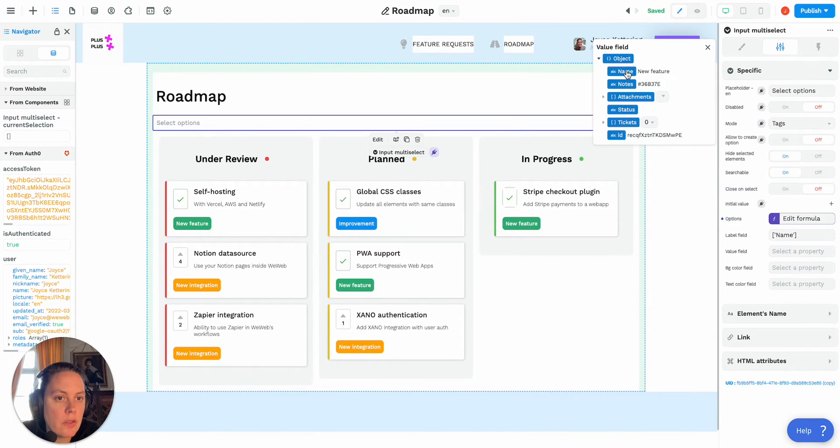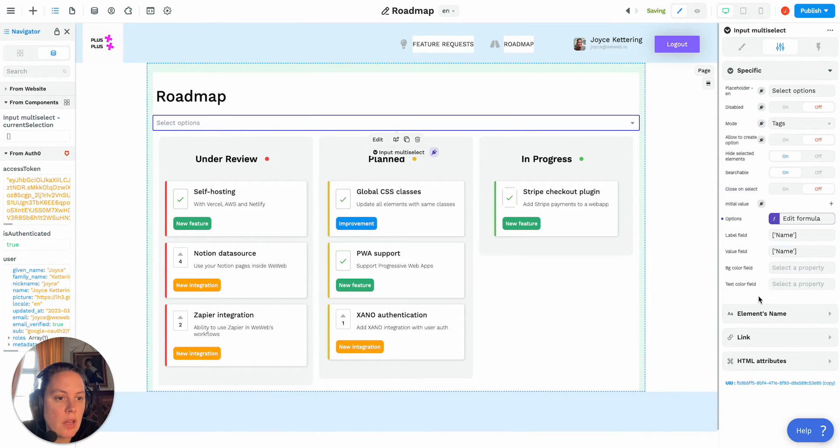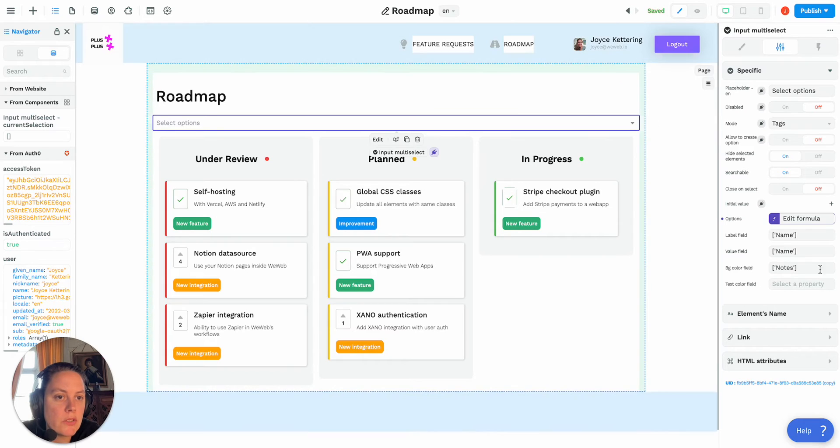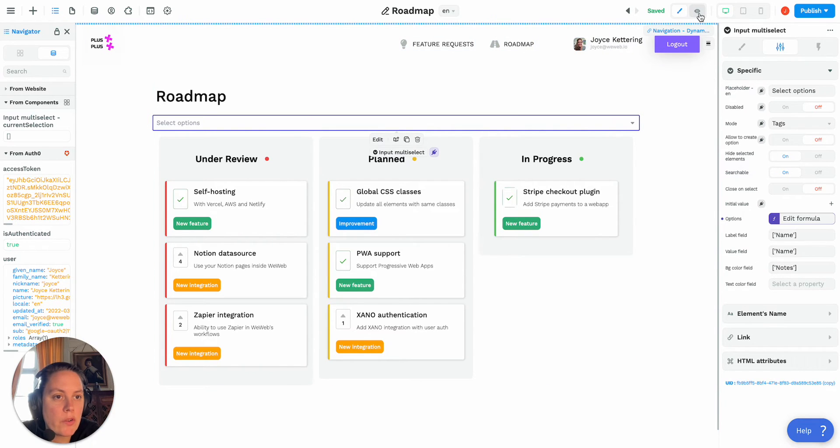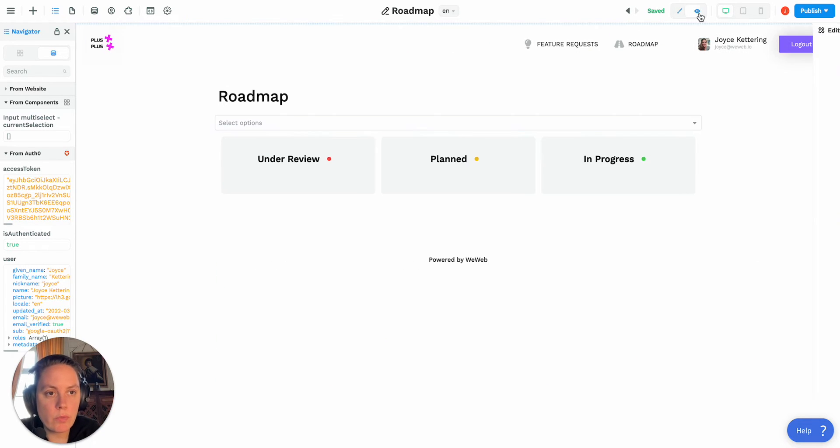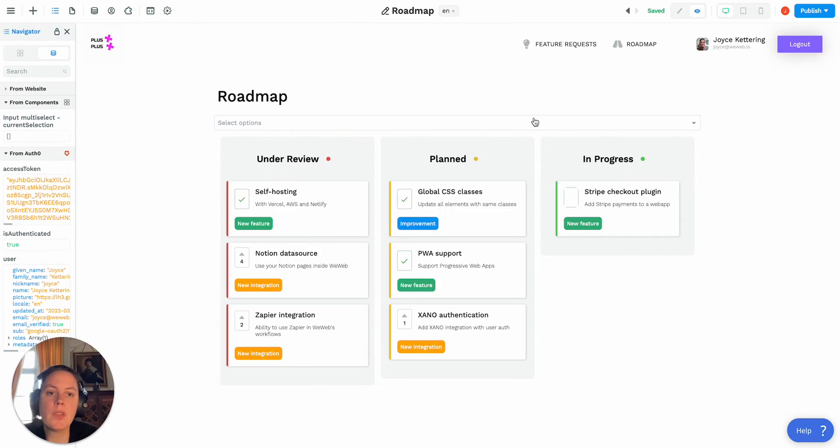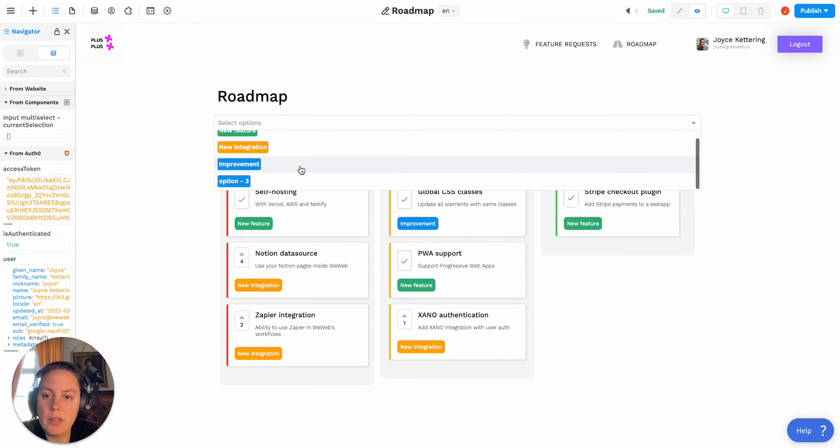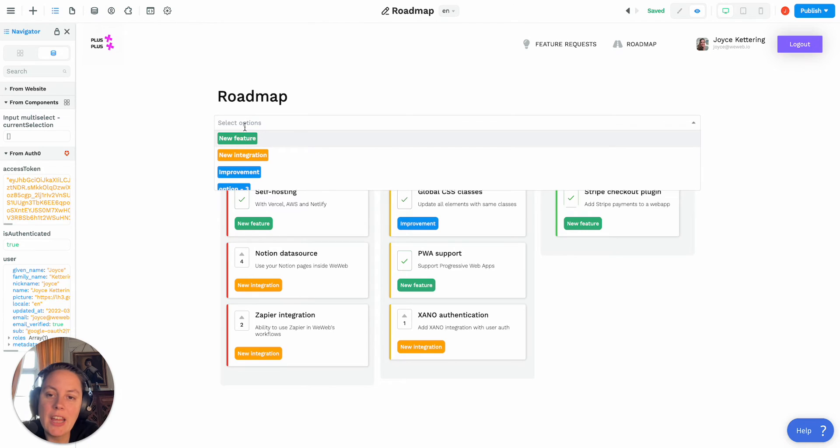And then my background color field I'm going to bind it to my notes here, so now if I go into preview mode I'll have my three options here, new feature, new integration, improvement, and the one that I just created, and you see that the colors, the background colors match these right here.